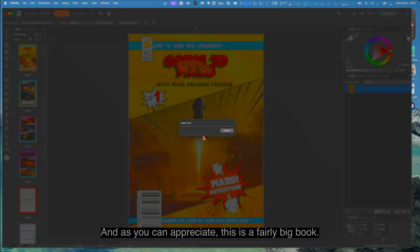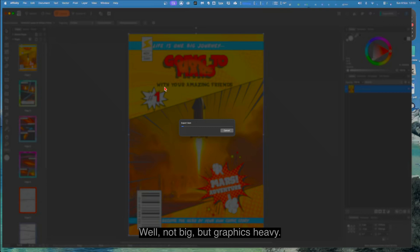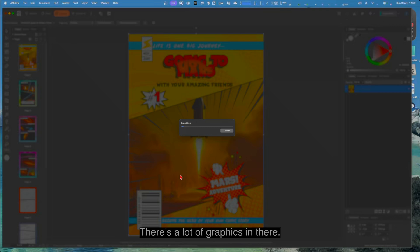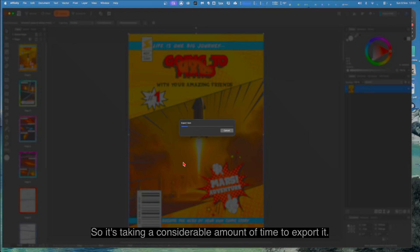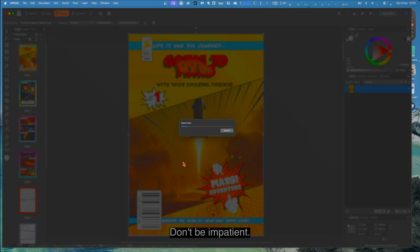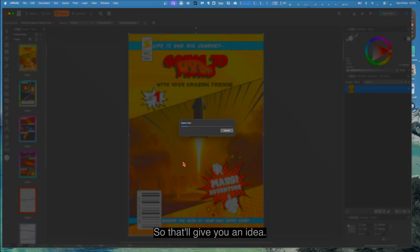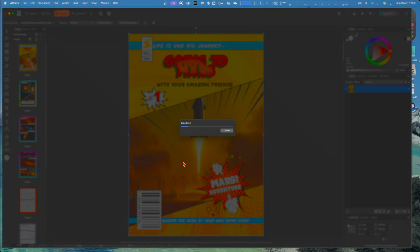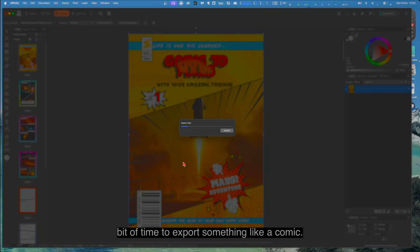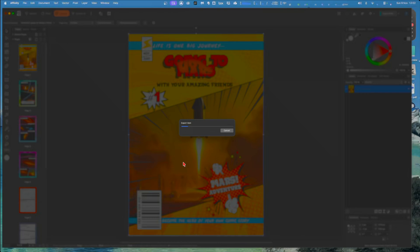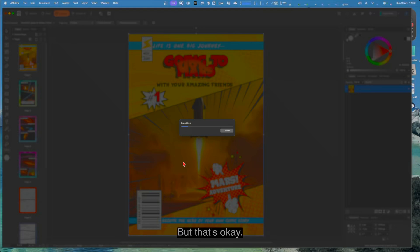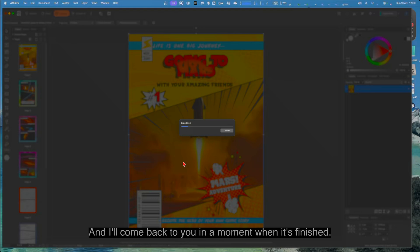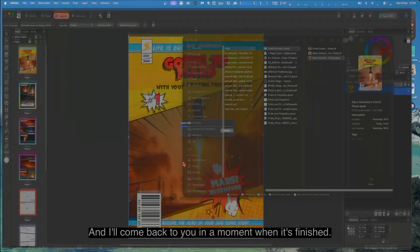It's exporting the item. As you can appreciate, this is a fairly big book. Well, not big but graphics heavy. There's a lot of graphics in there, so it's taking a considerable amount of time to export it. Don't be impatient. This is an M2 Mac, so it's fairly fast. So that'll give you an idea. If you're on a somewhat not so powerful PC or a smaller Mac, it might take quite a little bit of time to export something like a comic, and this is only a nine page comic. But it's very graphics intensive. But that's okay. We'll just let that run and I'll come back to you in a moment when it's finished.